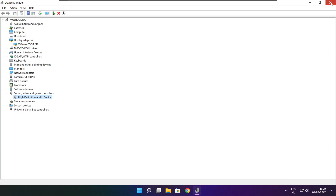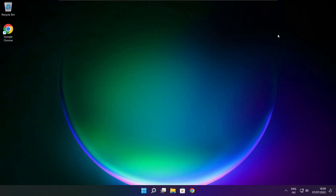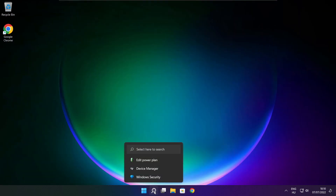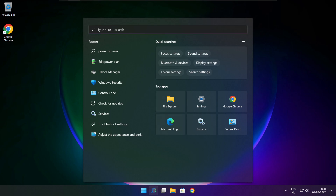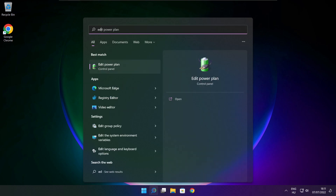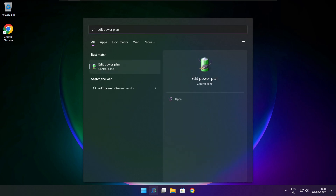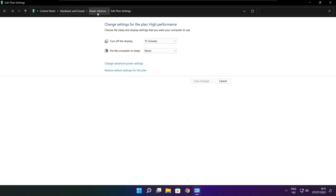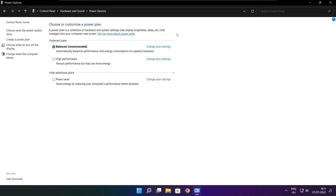Close the window. Click the search bar and type Edit Power Plan. Click Edit Power Plan. Click Power Options and select High Performance.